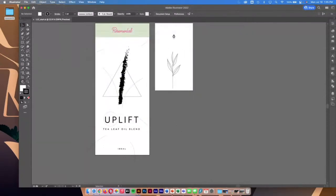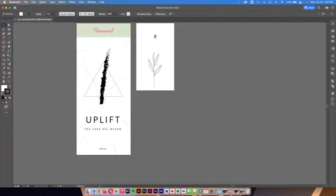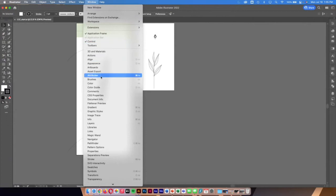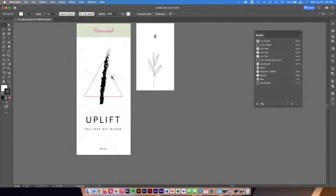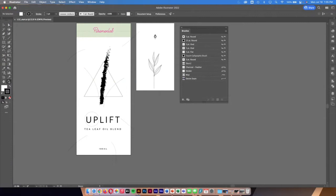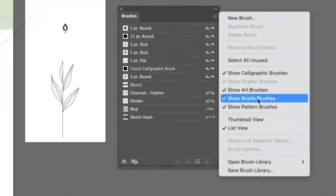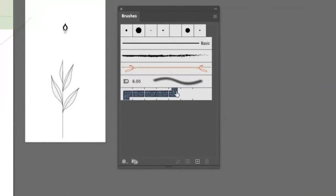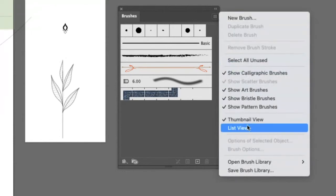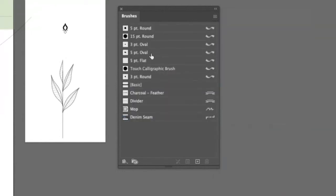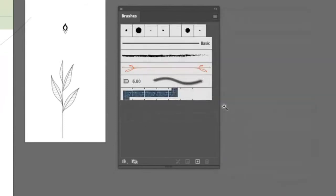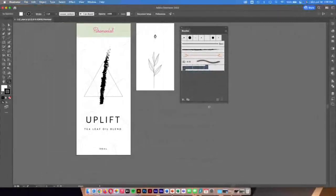Before jumping in, let's look at what brushes are and where to find them. Go to your Window menu and down to Brushes — there's a whole submenu just for brushes with some existing ones. You can view them as thumbnails or in list view. List view gives you the actual name along with a little preview, which is nice when you have a lot of brushes.